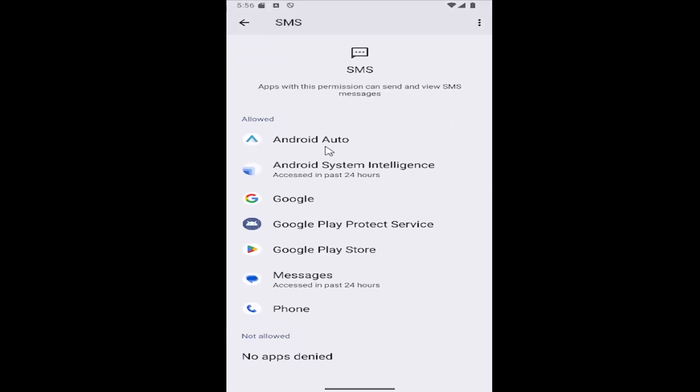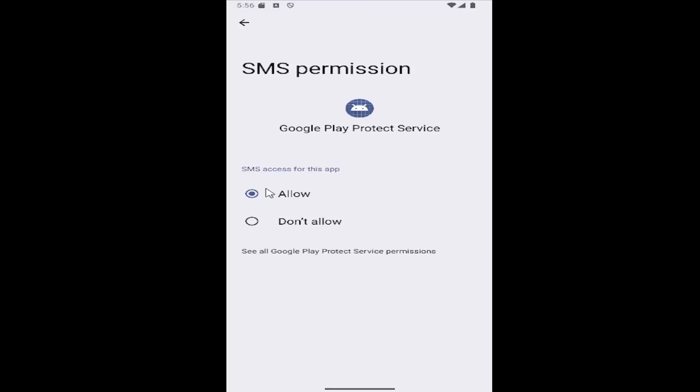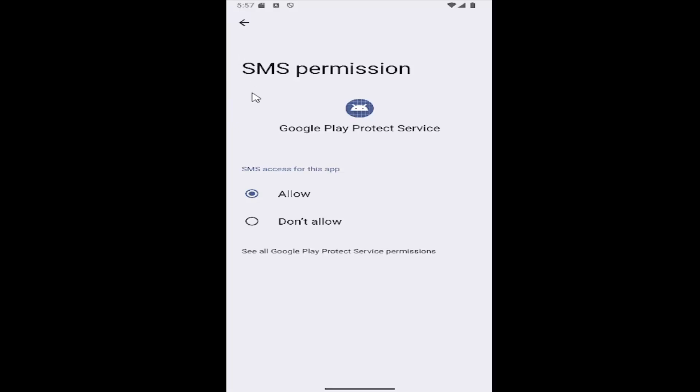Select the app you're having the problem with, and make sure it's set to Allow under SMS access for this app. That's all you have to do.